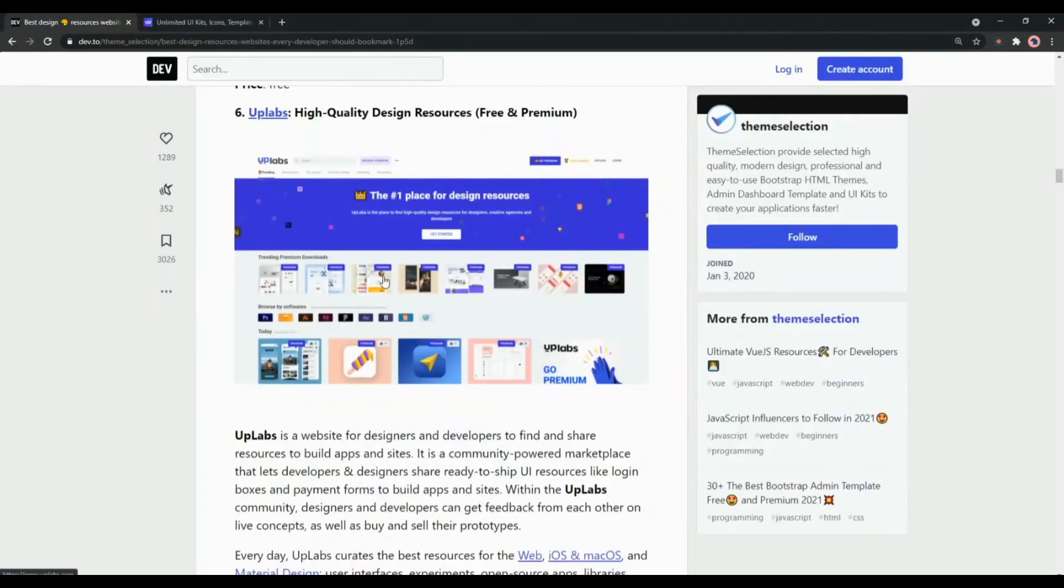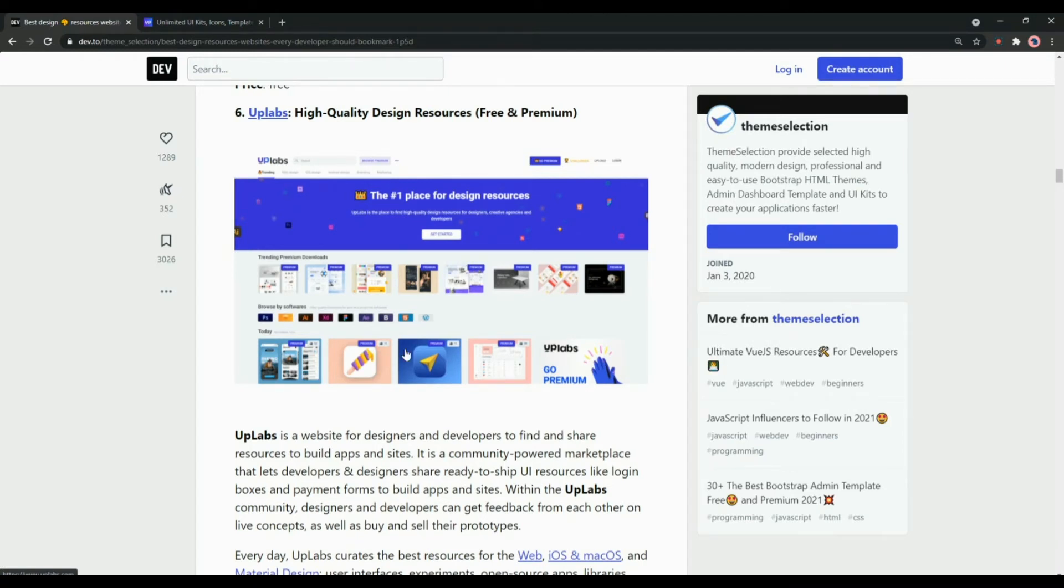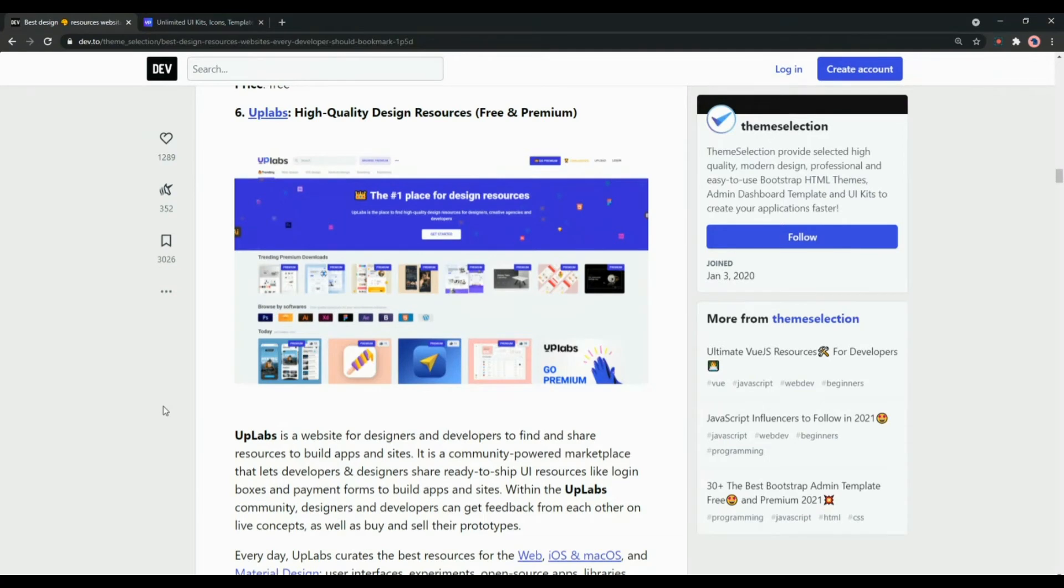Next one in the collection is Uplabs that offers high quality design resources both free and premium. It is a website for designers and developers to find and share resources to build apps and sites.